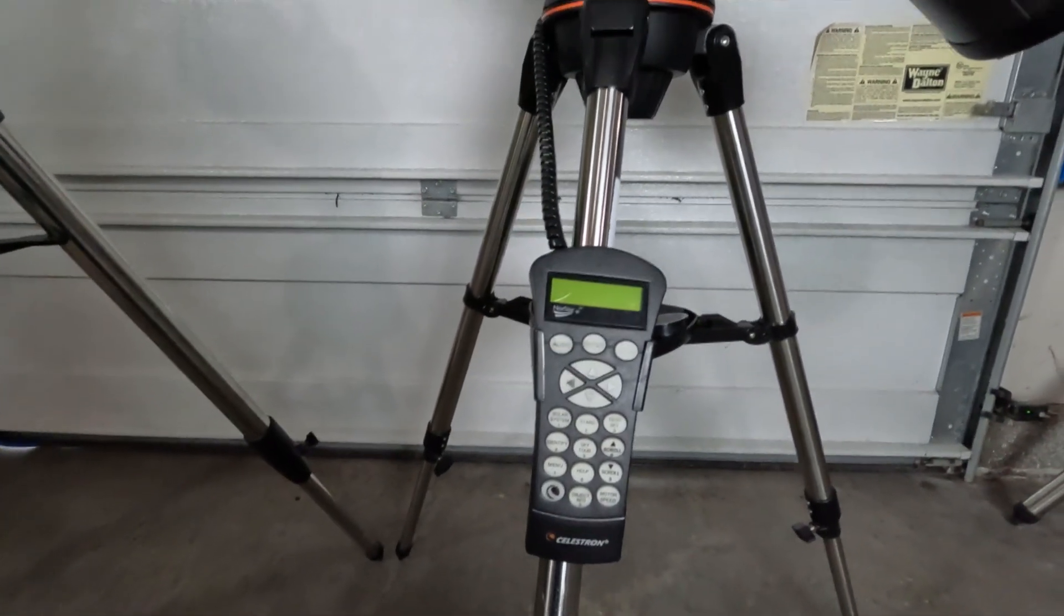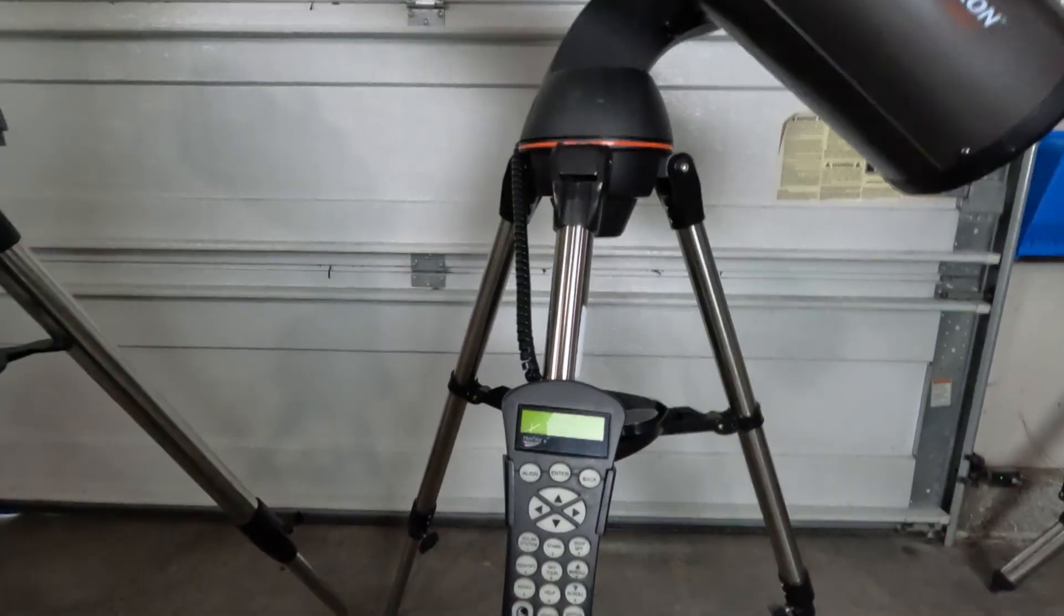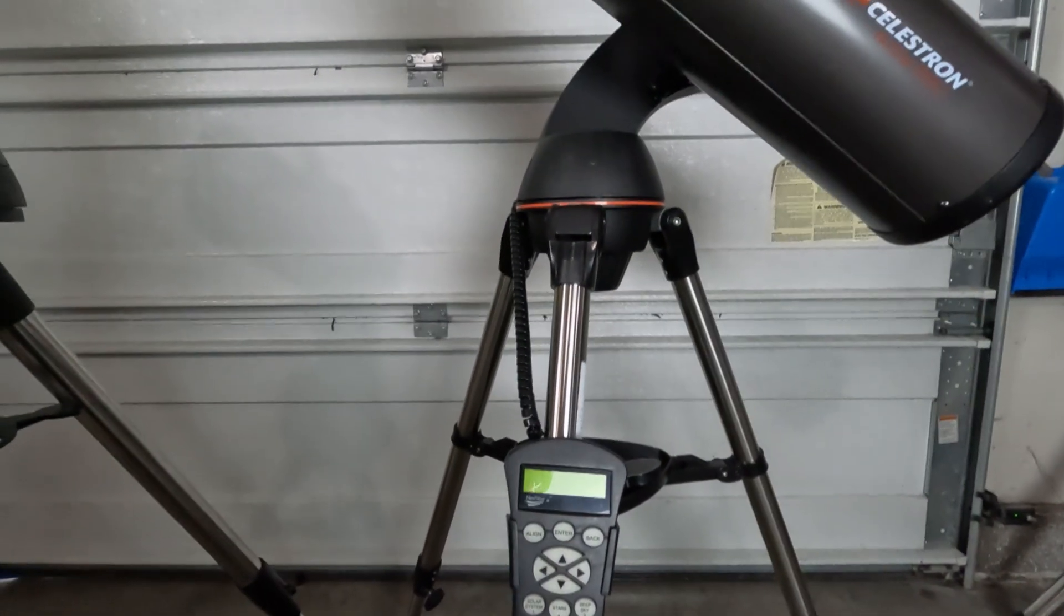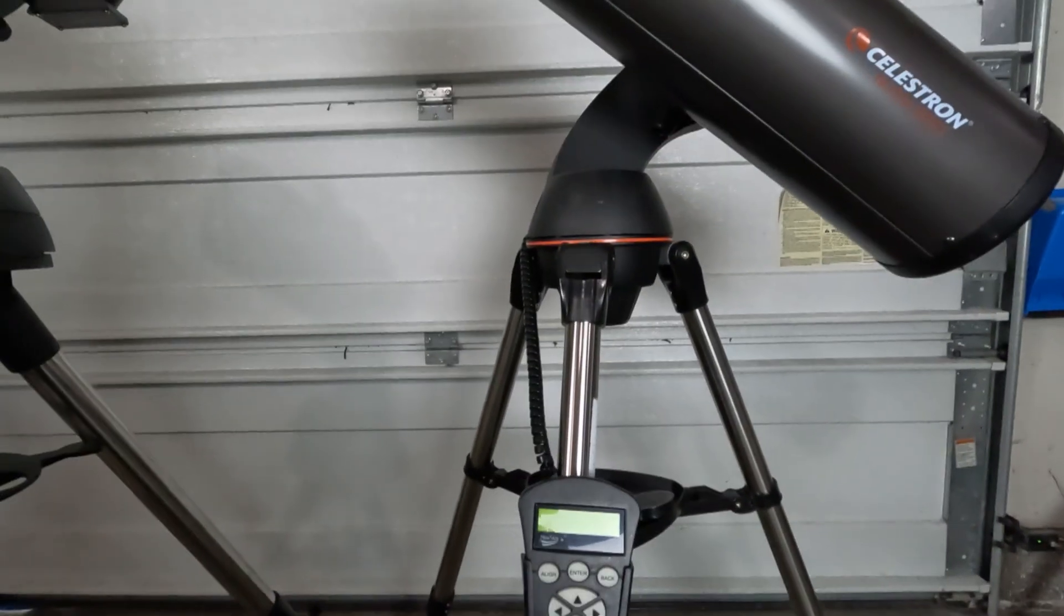Which is really cool, basically allows you to choose any three bright stars in the night sky and the telescope is basically aligned just with that. So pretty cool. Overall guys, so what do I think about the use case scenarios for the 130 SLT?